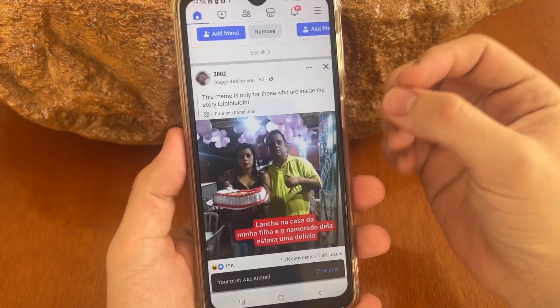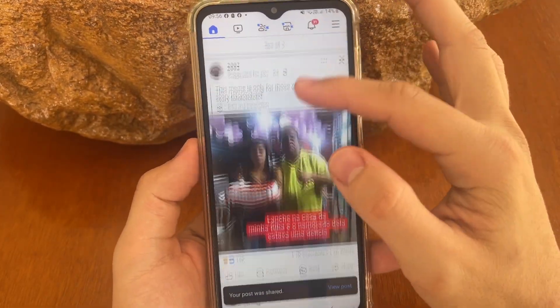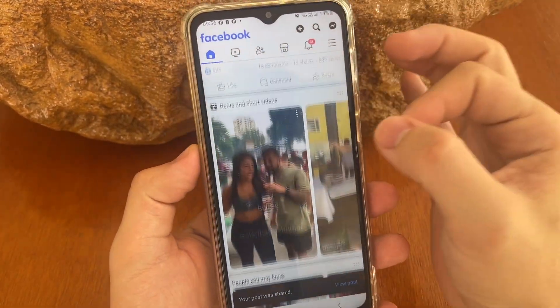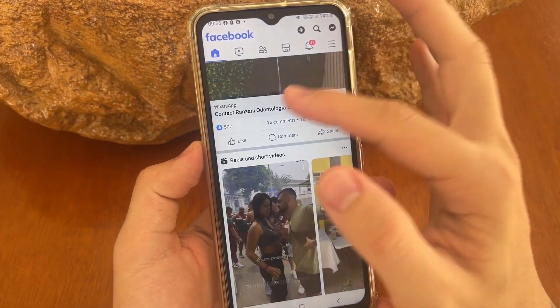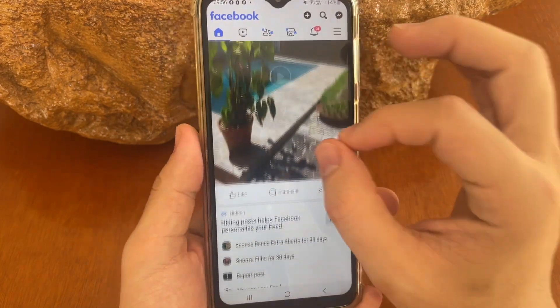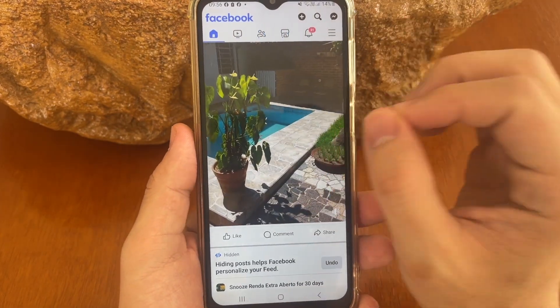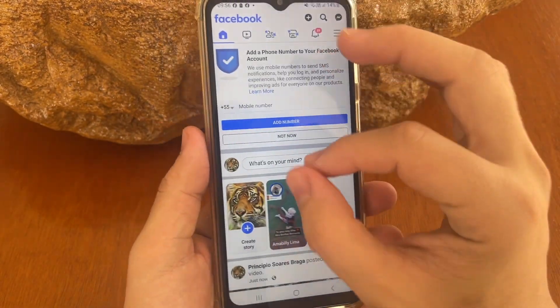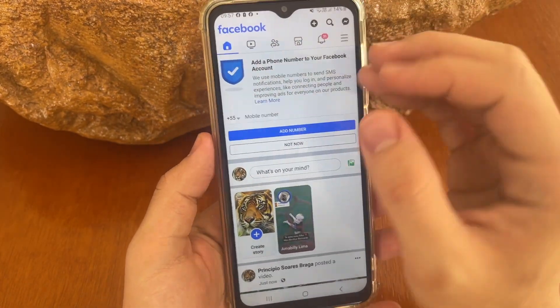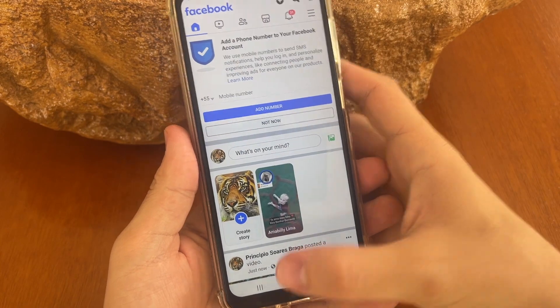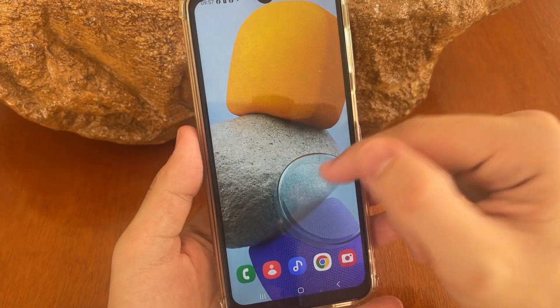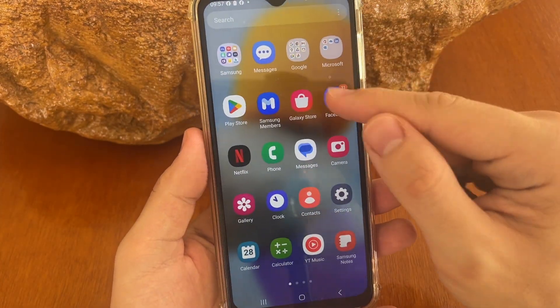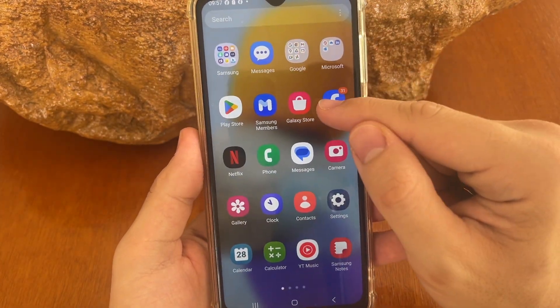In this video I'll show you how you can pin a post on Facebook step by step after the last update. The first thing you need to do is open your Facebook app, so tap right here on Facebook.